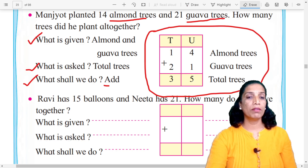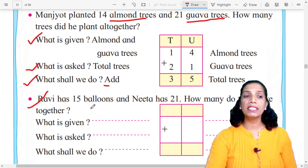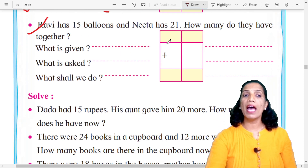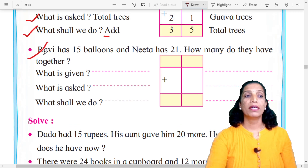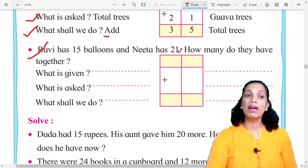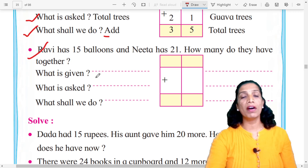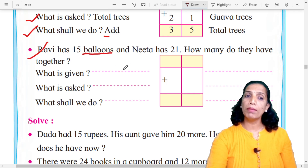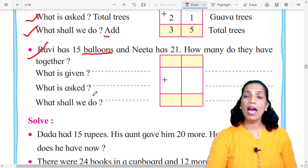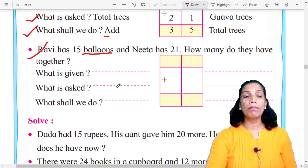Look here. Ravi has 15 balloons and Neeta has 21. How many do they have together? This is the information. Now first question: What is given? The number of balloons — correct. Second question: What is asked? How many all together? Total balloons.